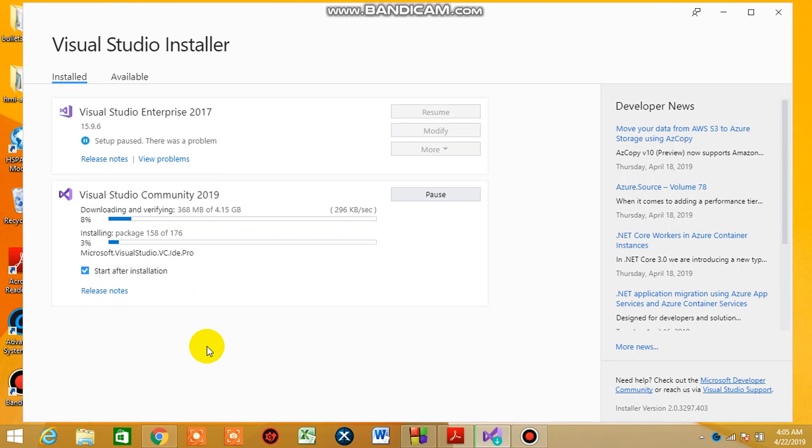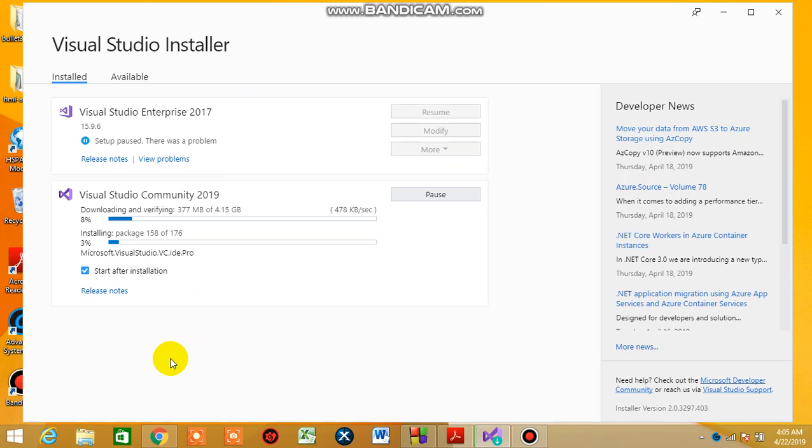Okay guys, so in this second tutorial of Visual Studio, in the last tutorial we were downloading our Visual Studio. We are downloading the package. I chose C++ mobile development, so this is what's downloading.